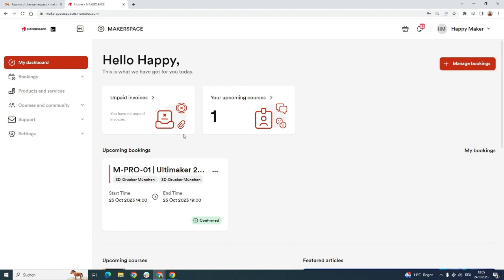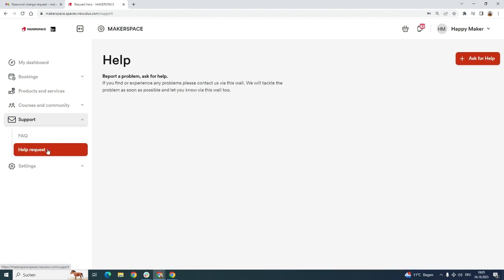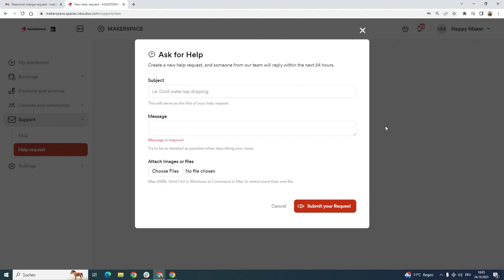Another thing that's important is if you run into problems, you can click on the support button and write a help request. We will receive it on our site and try to help you as soon as possible.